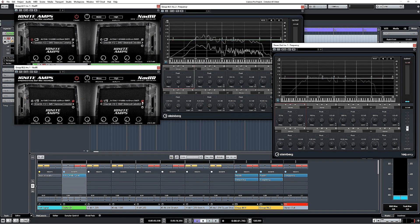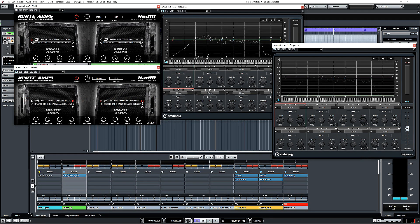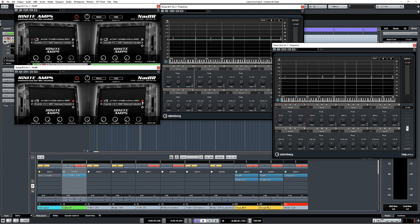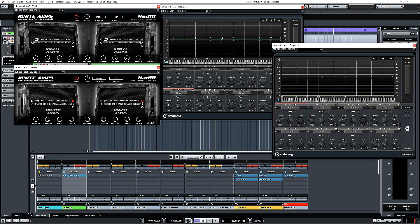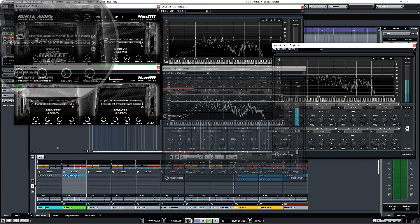The only difference that we are really getting out of that longer file is theoretically there's going to be some difference in the robustness of the lower end. But the 200 millisecond one is quite adequately long enough to capture the full detail that we need there anyway. If we're using a distant room mic, something like that, then we're going to capture more of the room in the 500 millisecond one.